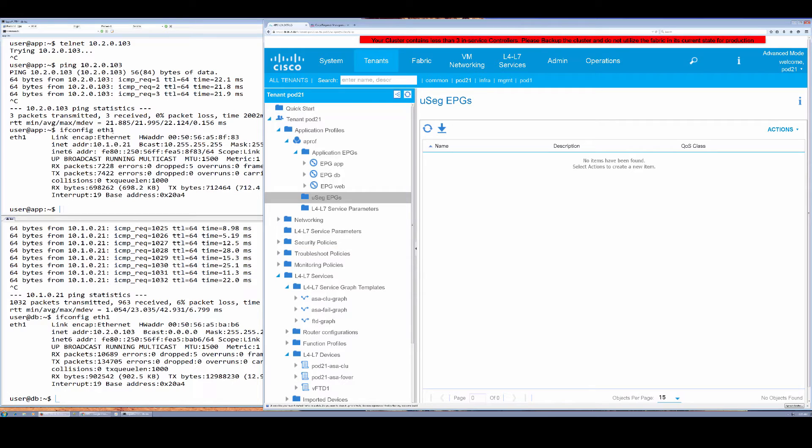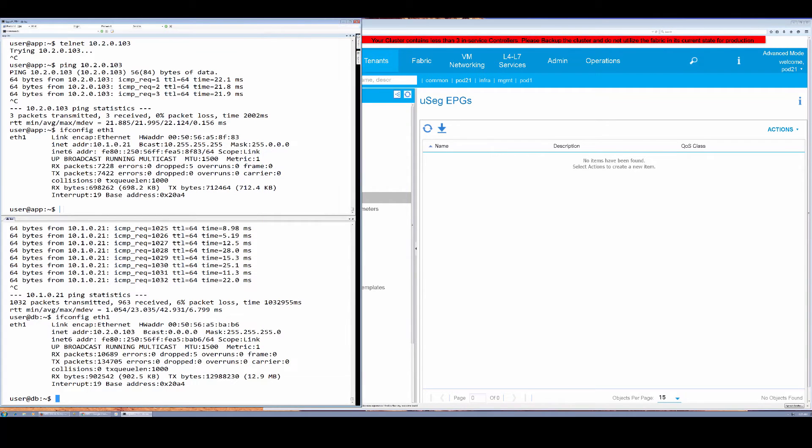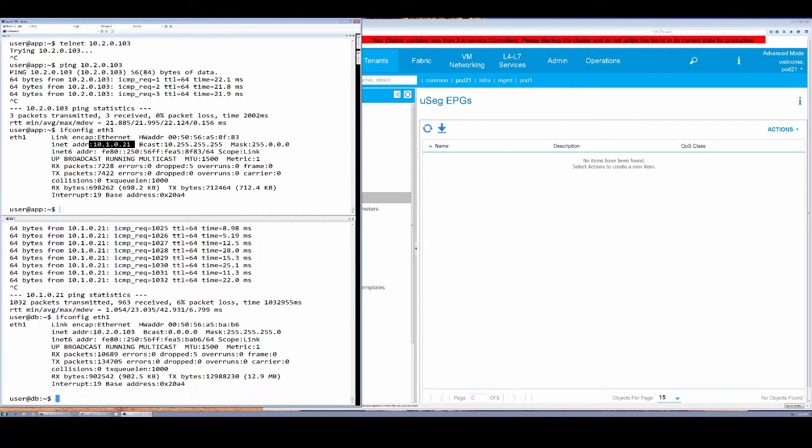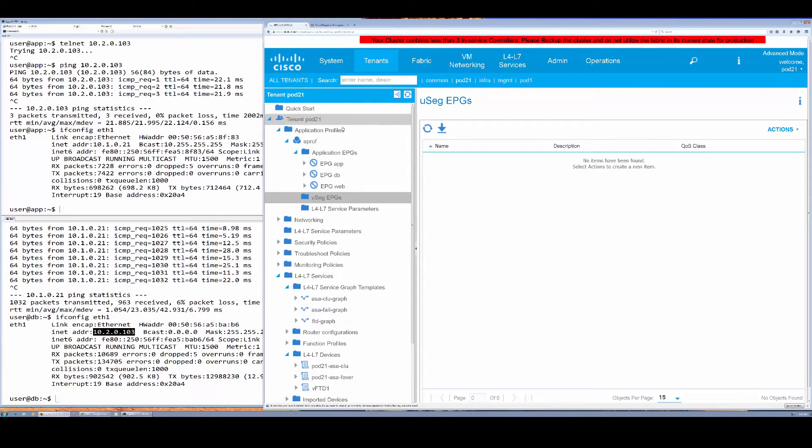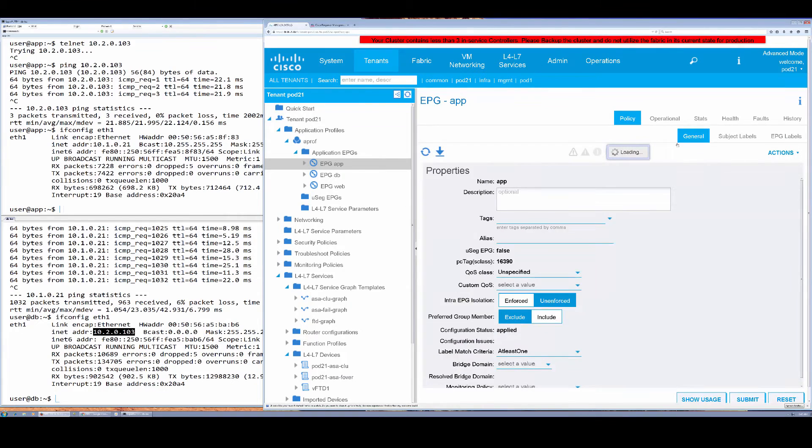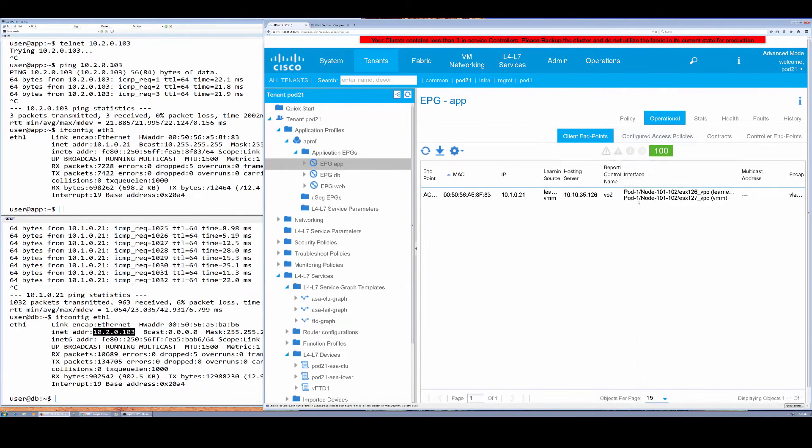Here in APIC I do have a uSeg EPG that currently has nothing defined. My two workloads are here—on the left on top is the app EPG which is this address that you see here, and the bottom database EPG workload has this address. We can identify both of those addresses in operational tab here.